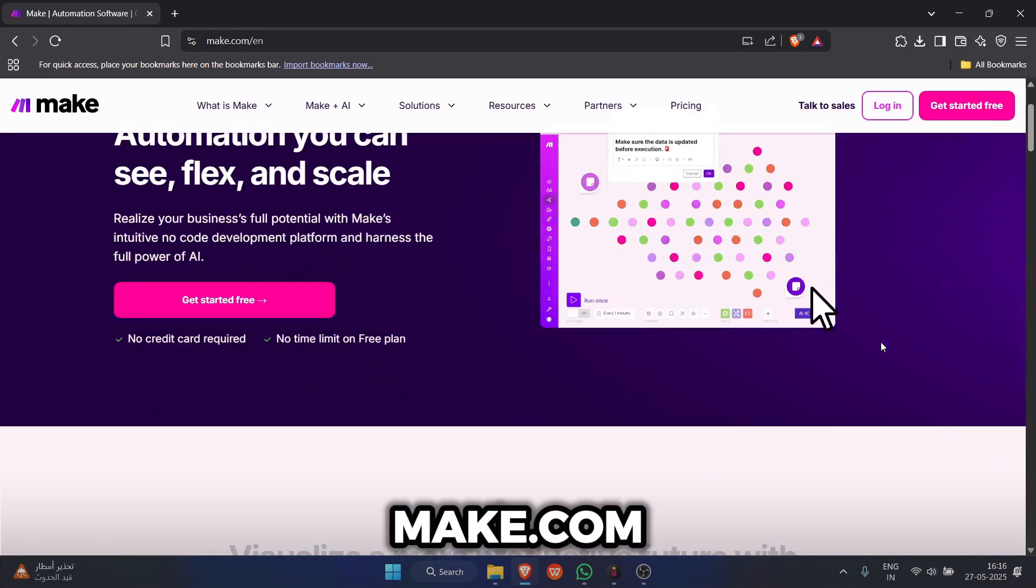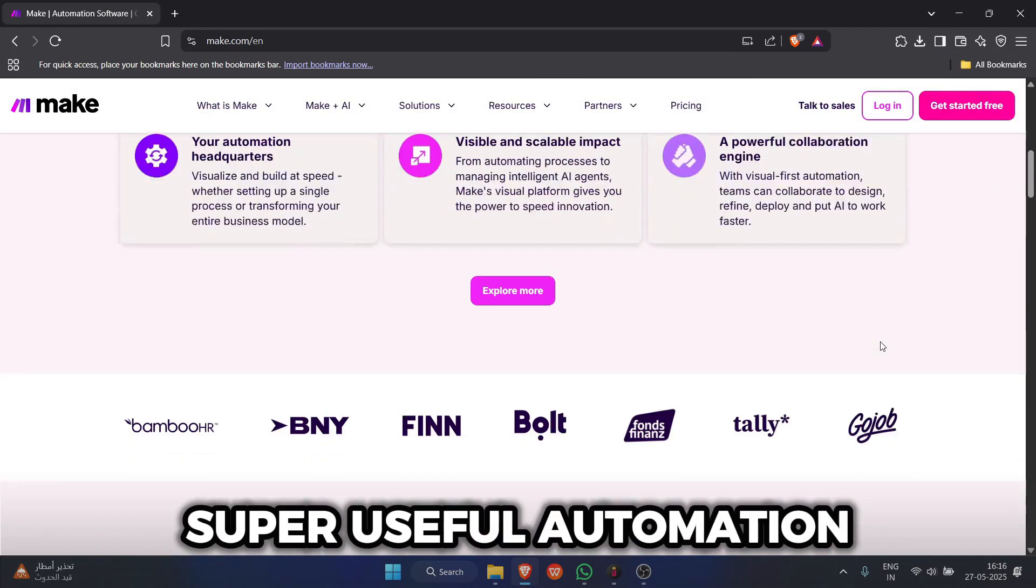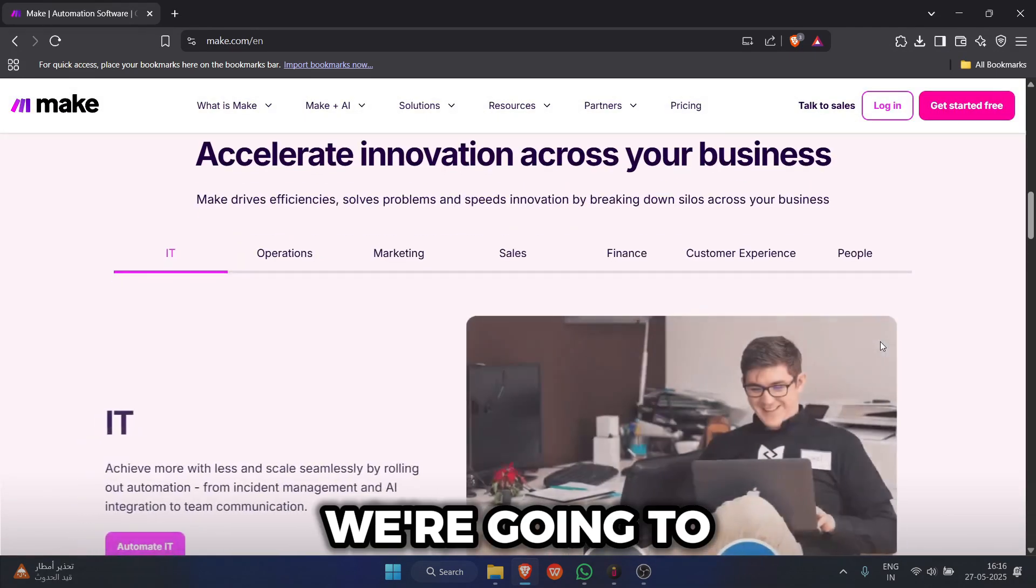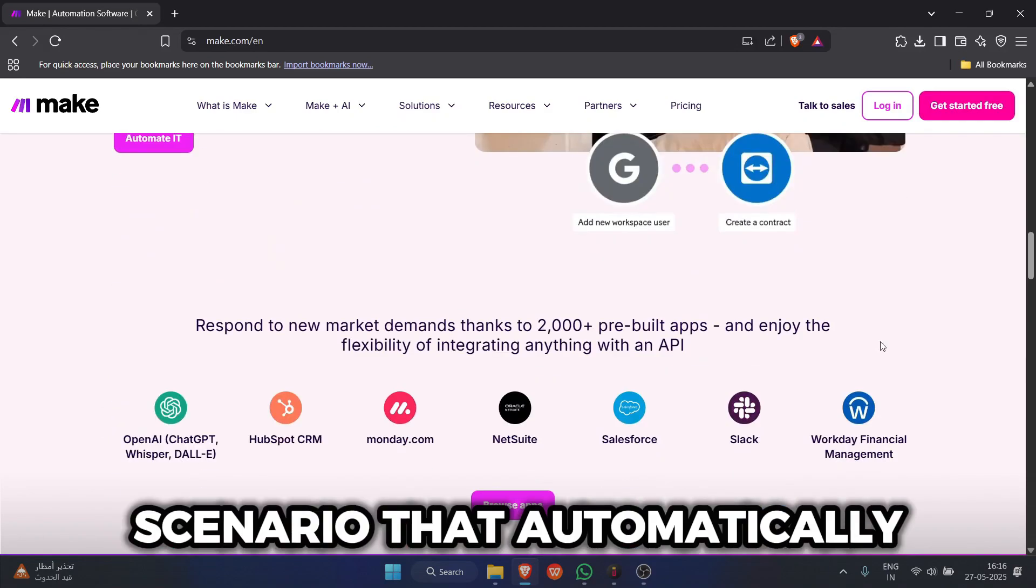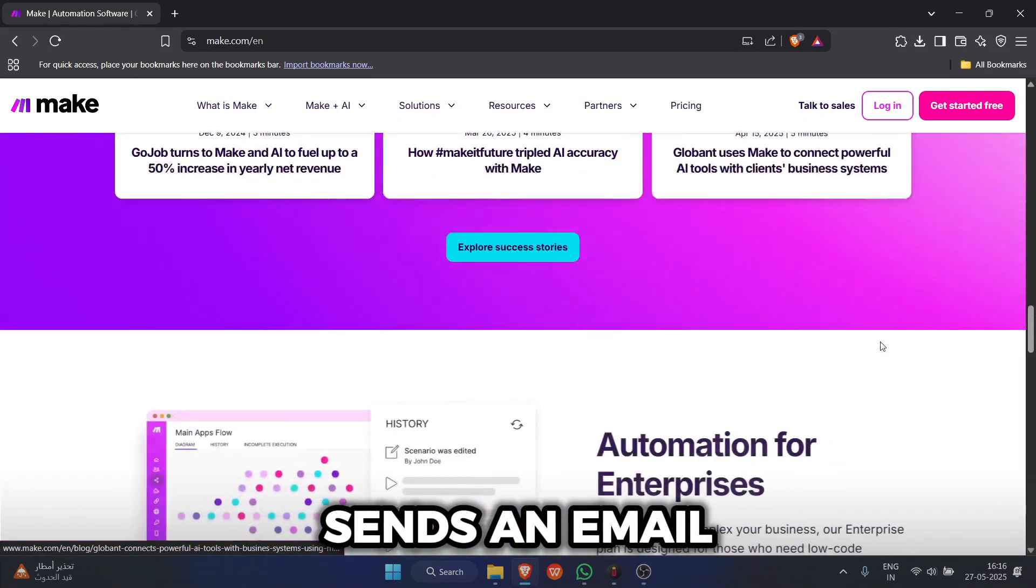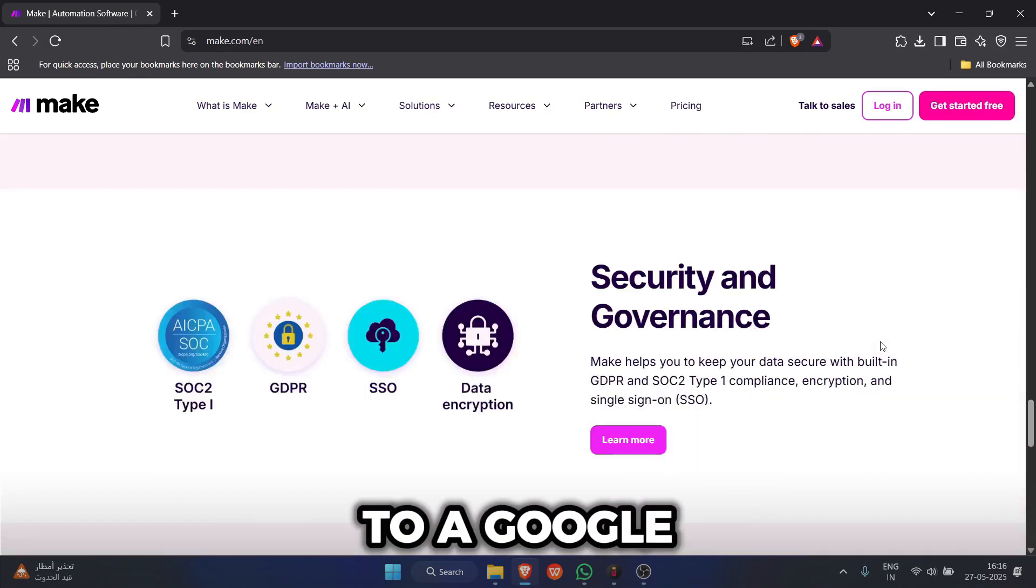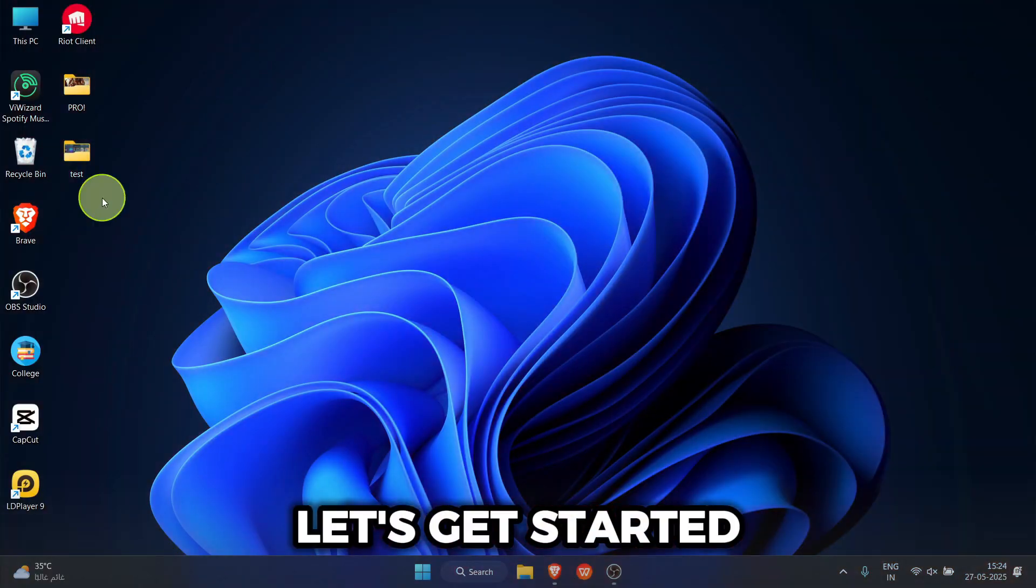We're diving into Make.com to build a super useful automation. We're going to set up a scenario that automatically sends an email whenever a new row is added to a Google Sheet. Let's get started.